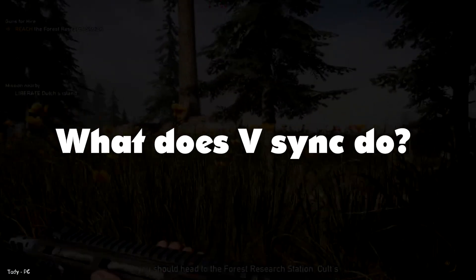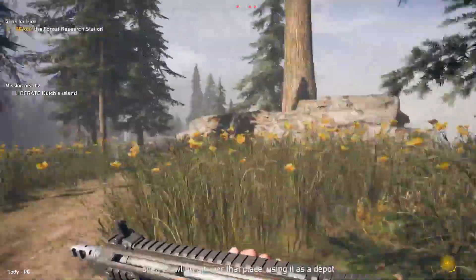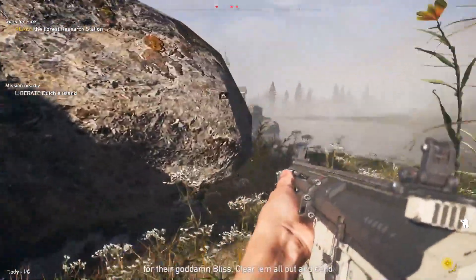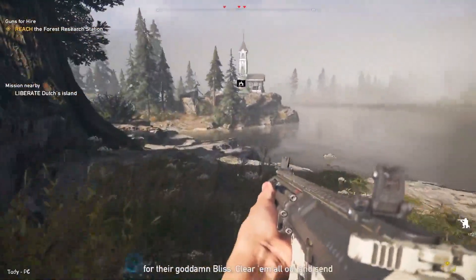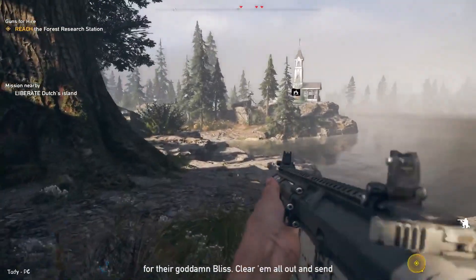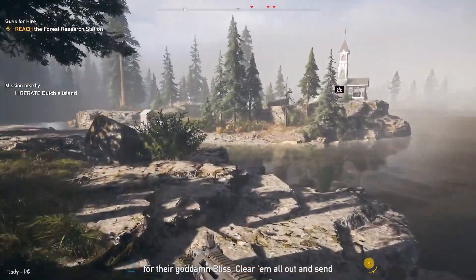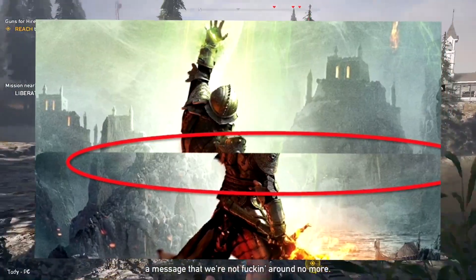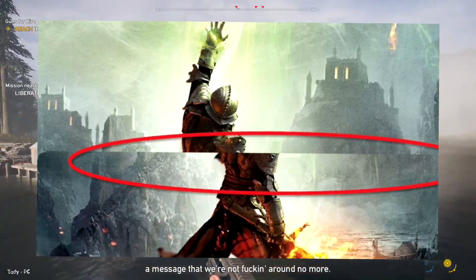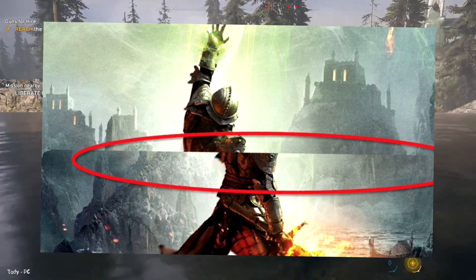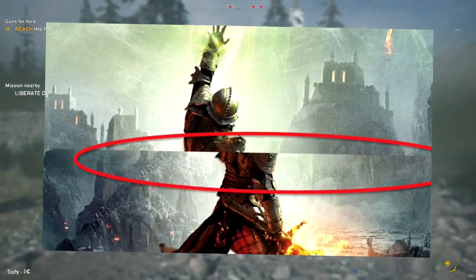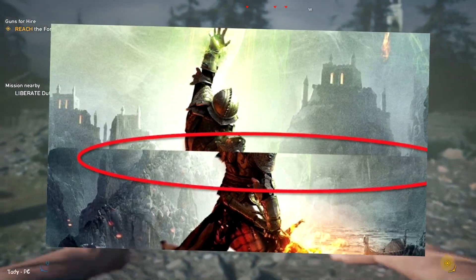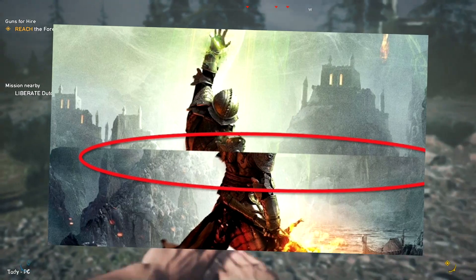What does vSync do? Vertical sync, more popularly known as sync, synchronizes the refresh rate and frame rate of a monitor. GPU manufacturers developed this technology to solve screen tearing. Screen tearing happens when your GPU displays parts of multiple frames at once.